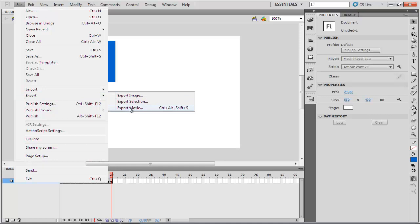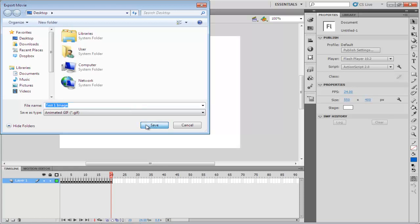In the Export Movie window, type the name for your file. Make sure that the file type is GIF. Once you're done, click on the Save button.